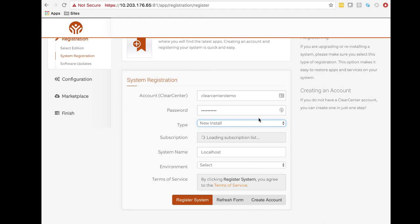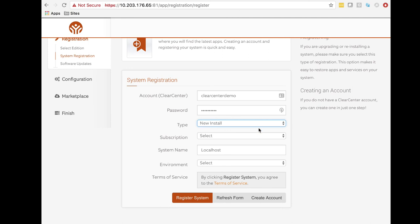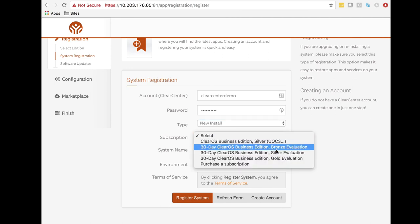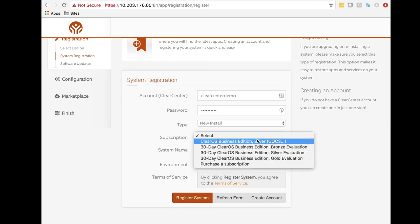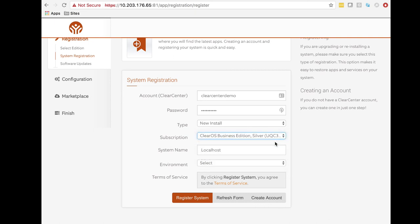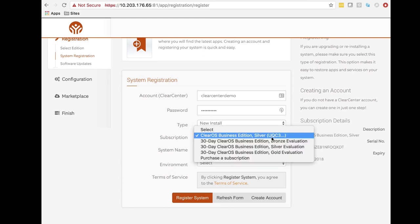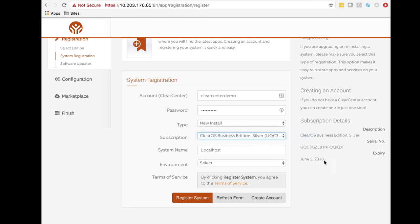If I don't have a license already purchased, I have several options: I could sign up for a 30-day gold, silver, or bronze evaluation, or purchase a subscription right from this portal. I've already purchased a license — it's running silver. I can see the first couple characters of the serial number here. If I select this license, I can see the full serial number and expiration date on the right-hand side. I get all the information I want about that license after selecting it.